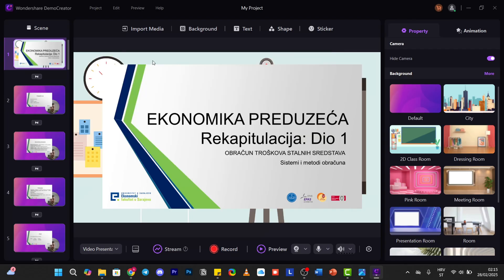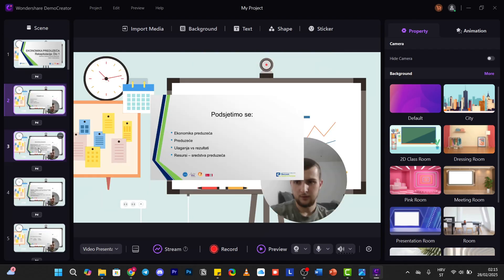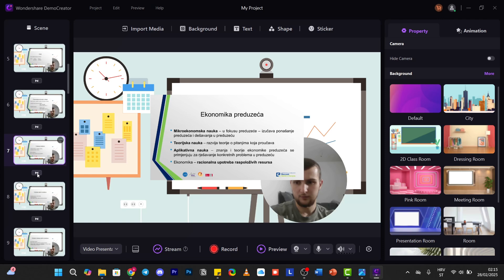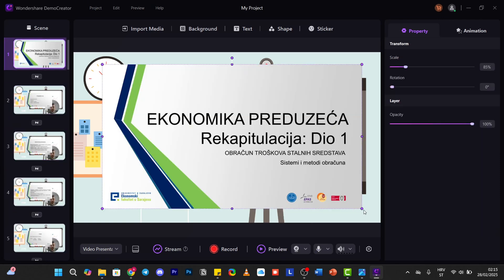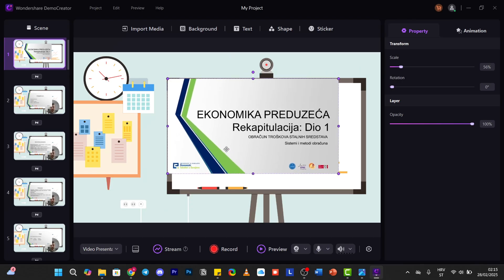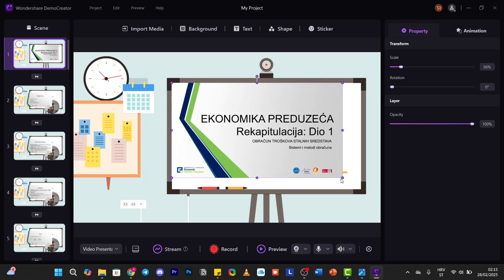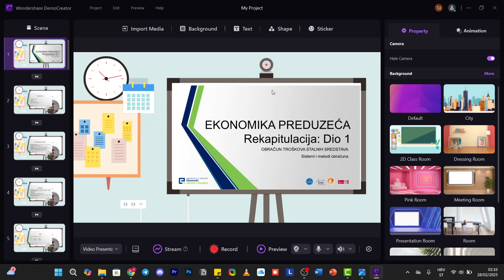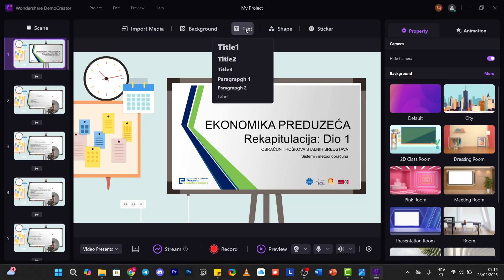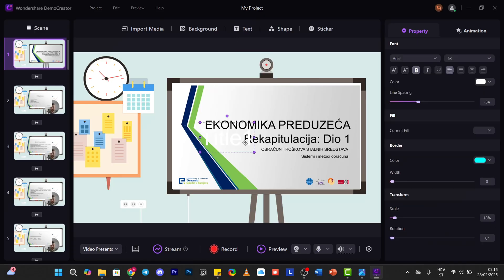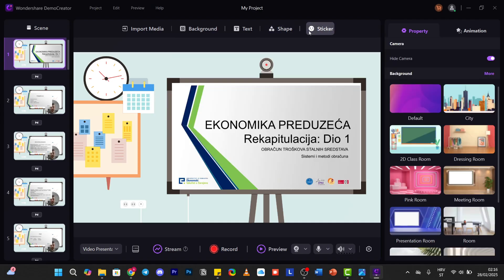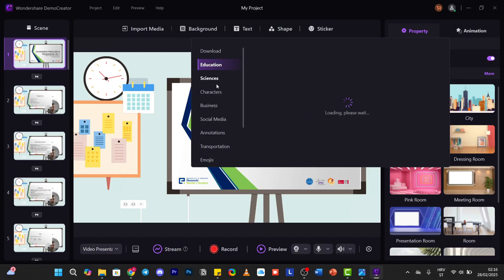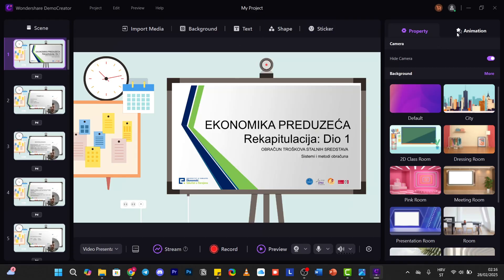Again, click on this background and it has applied to all of the slides. We can adjust this so it looks like it's on a table. What we can also do is add text, title, shapes, and some stickers. If you have custom animations, you can click on the first slide.